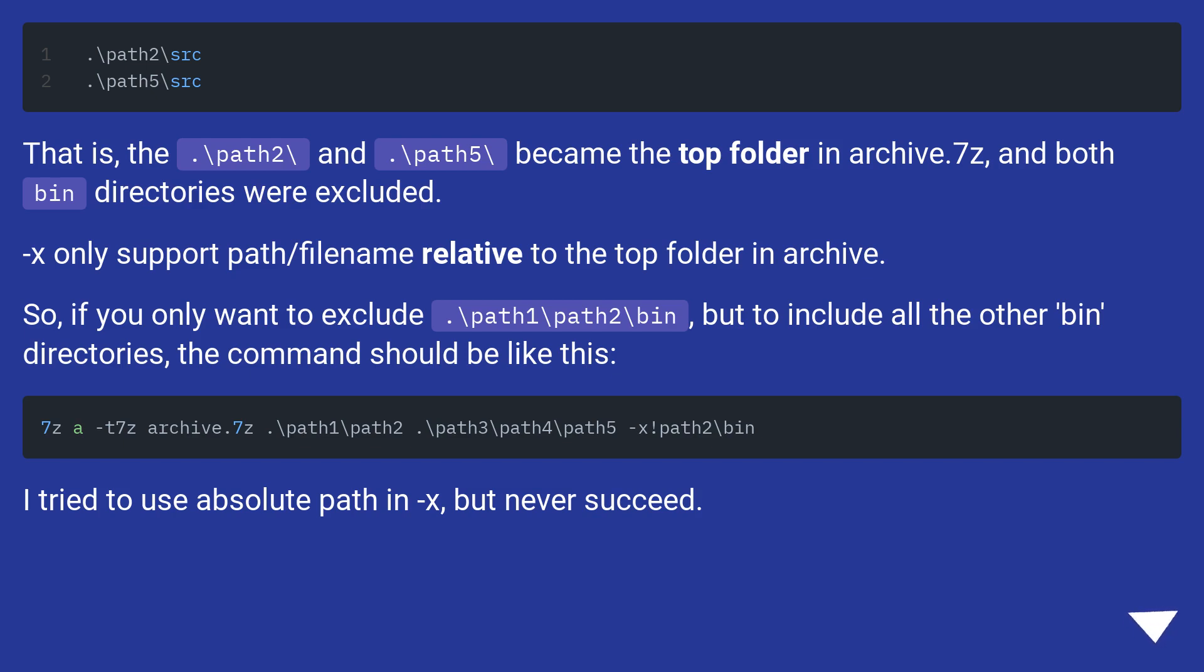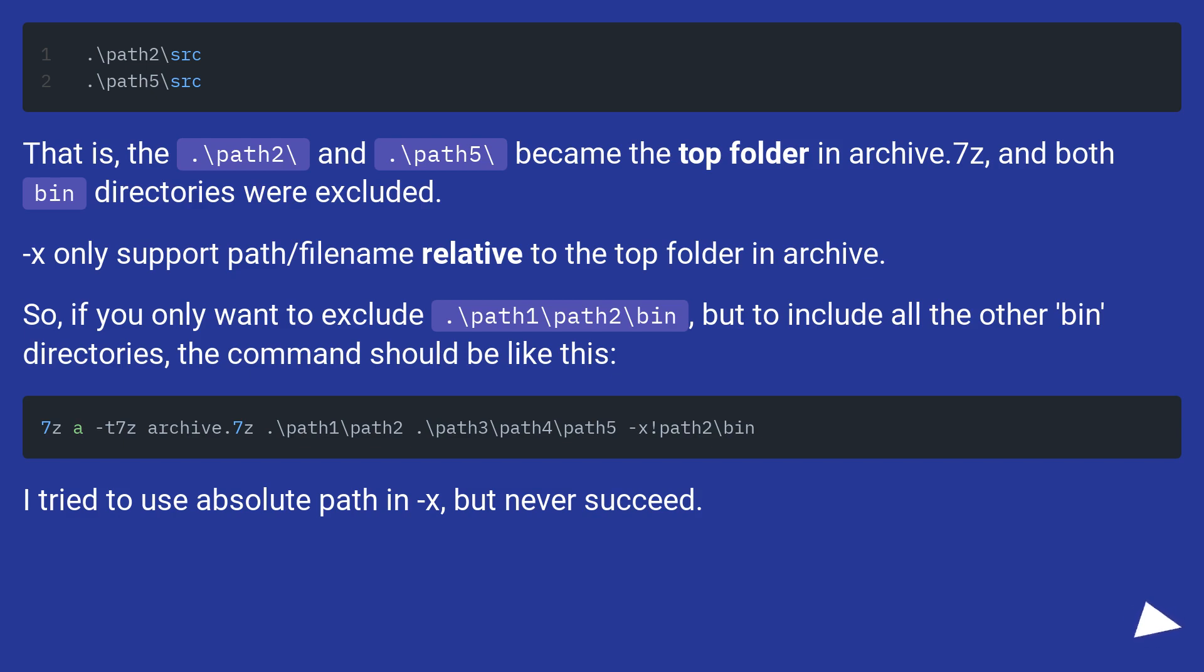So, if you only want to exclude dot backslash path1 backslash path2 backslash bin, but to include all the other bin directories, the command should be like this. I tried to use absolute path in -x, but never succeed.